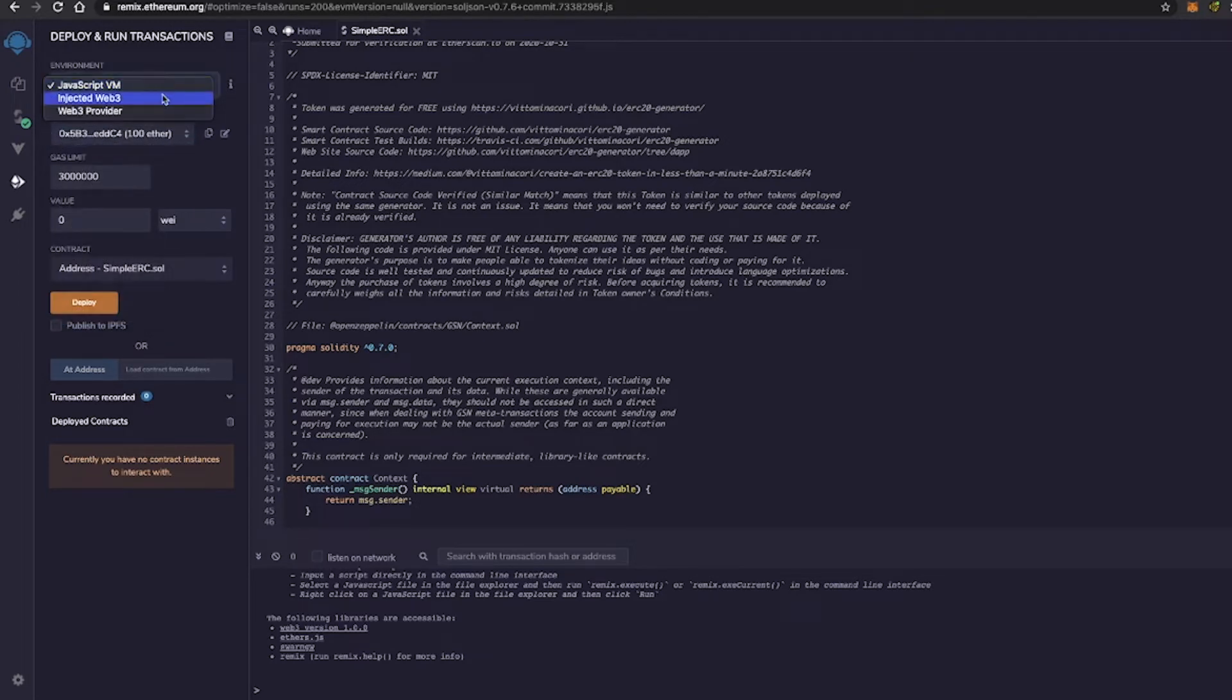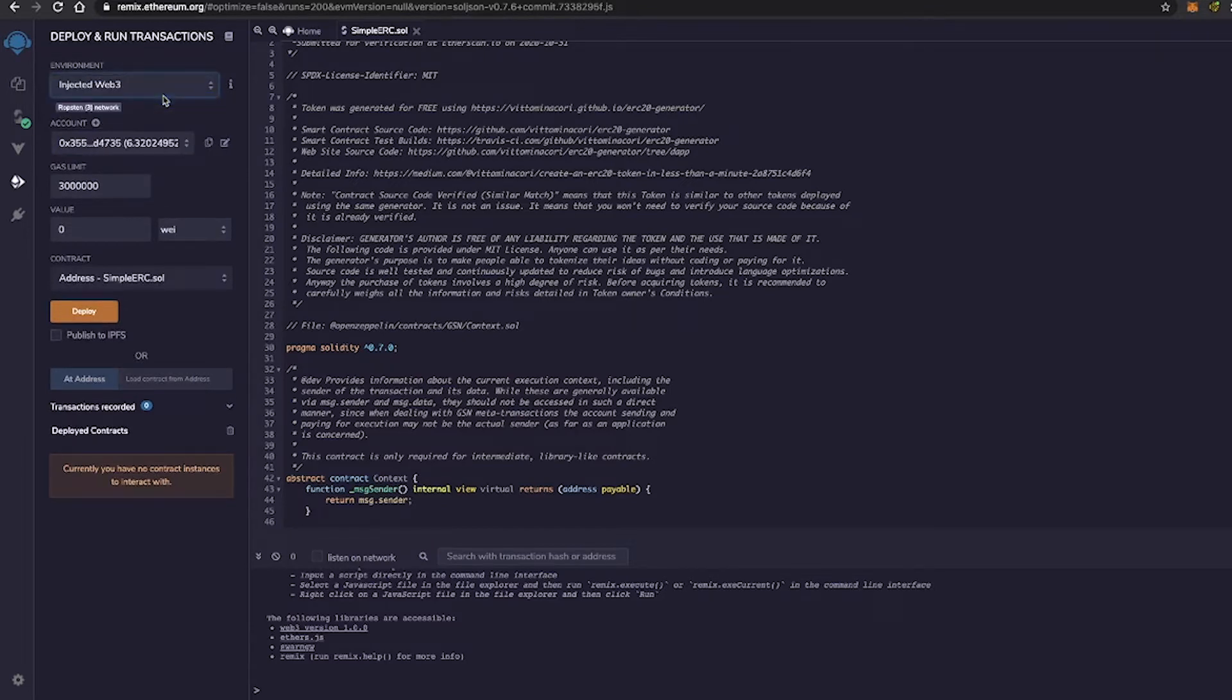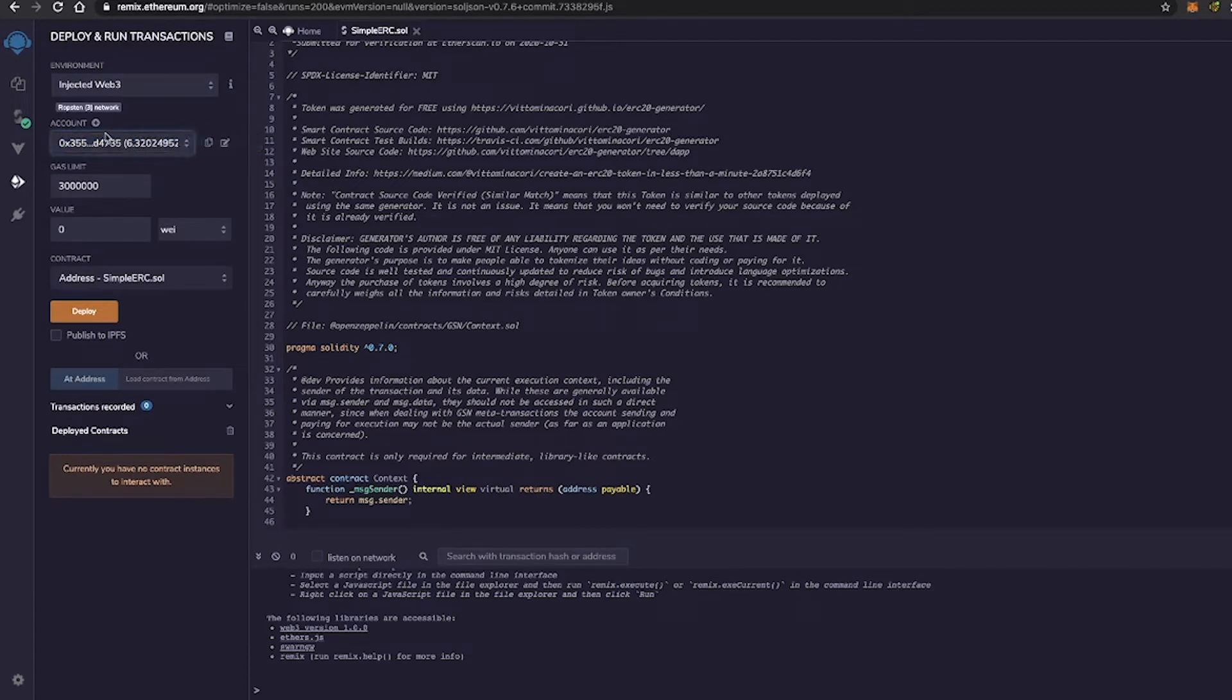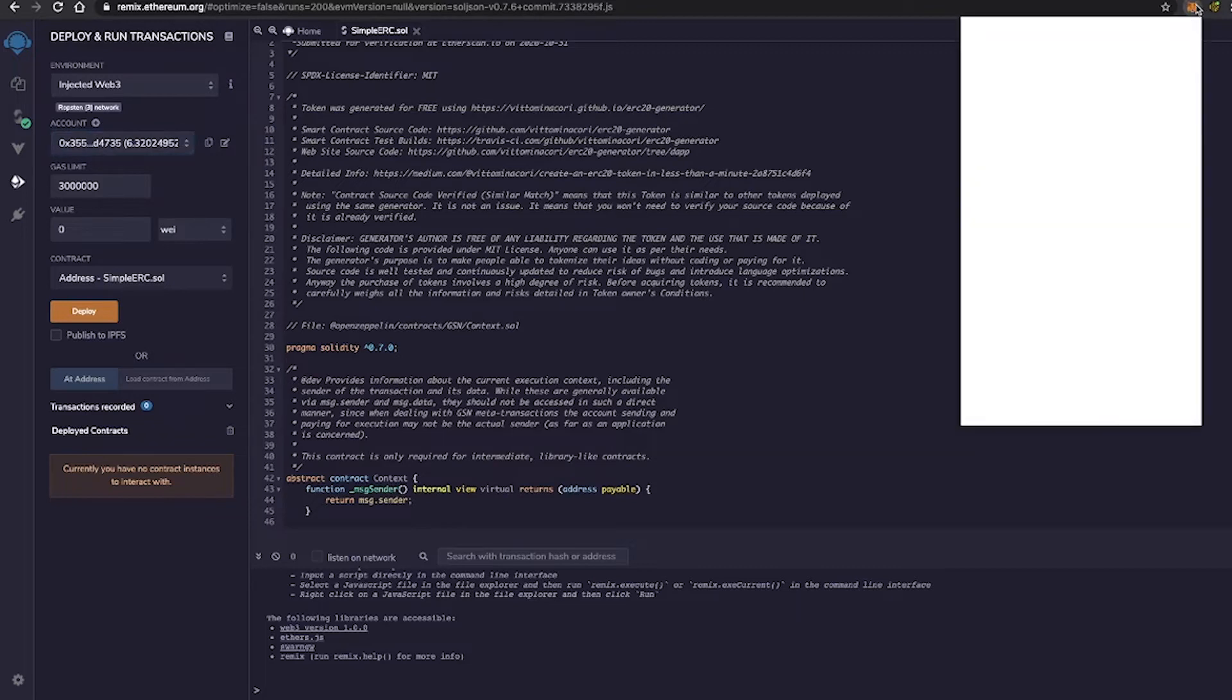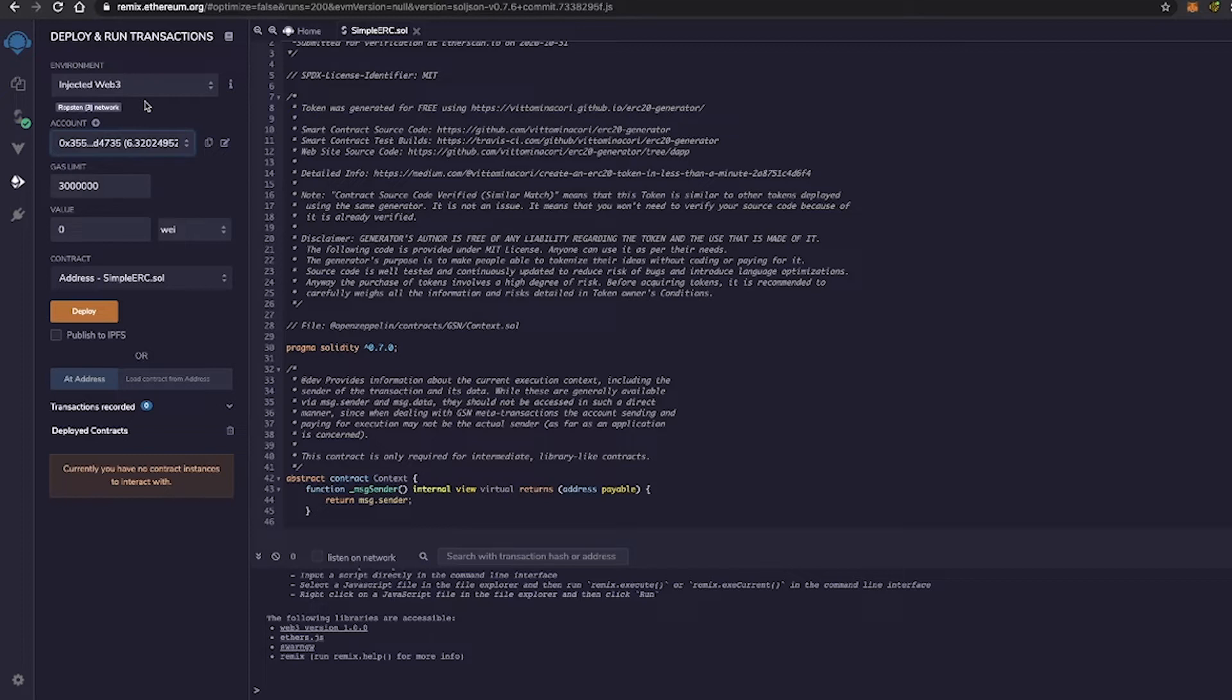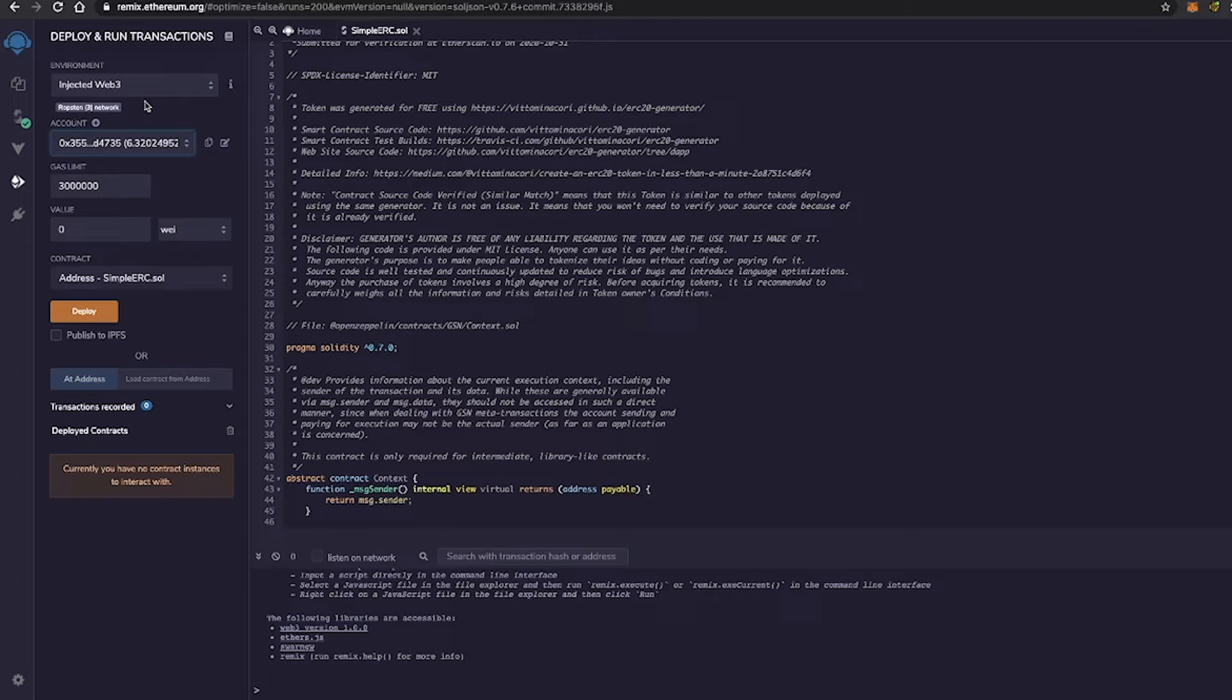Now, once we get into a little bit more advanced stages, we'll be jumping into Injective Web 3. As you can see, under account, I only have one account attached here, and it has 6.32024 Ether. Now, this account is attached to my MetaMask, which is right here. So Injective Web 3 basically allows external wallets to connect to Remix. This is more of a realistic setting, which is also good for learning because it goes from kind of like the sandbox blockchain where you're just learning to advancing into more real-life, real-world applications.